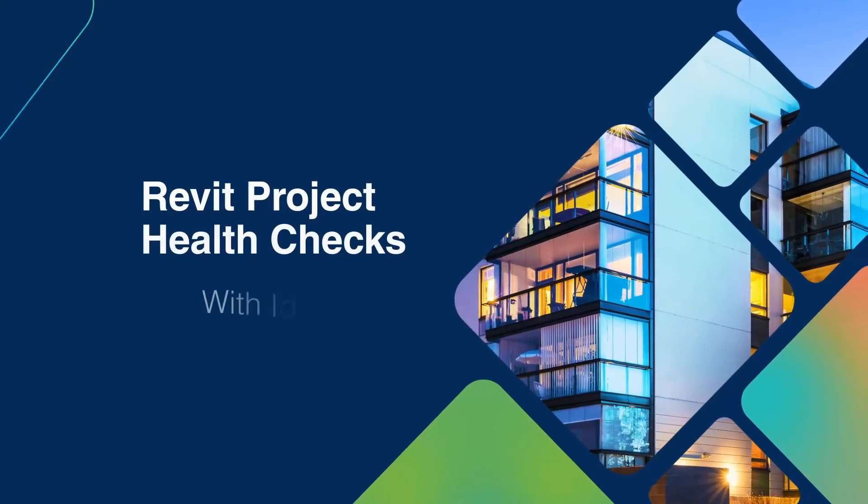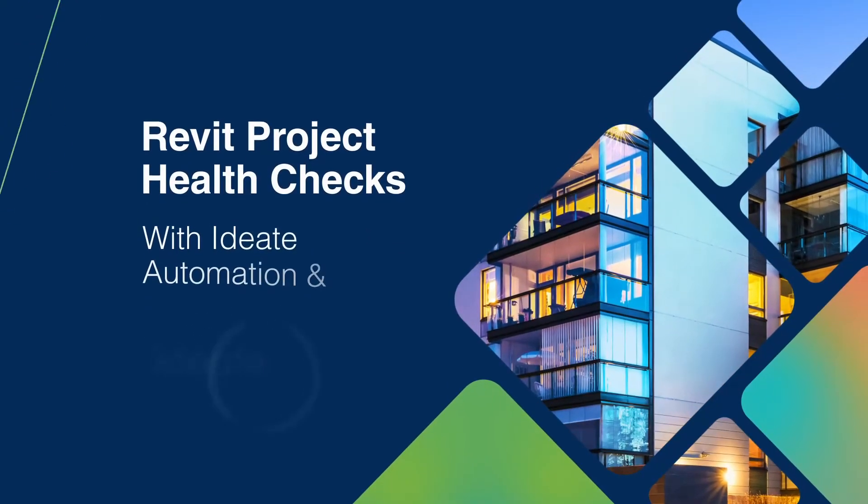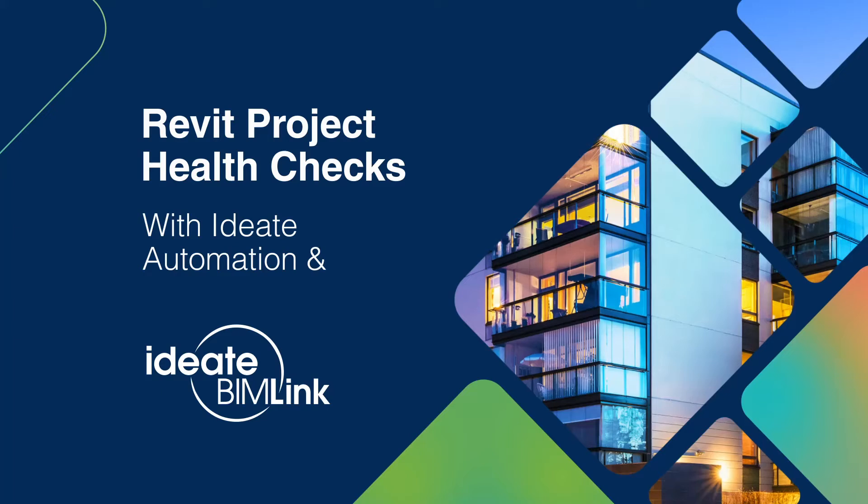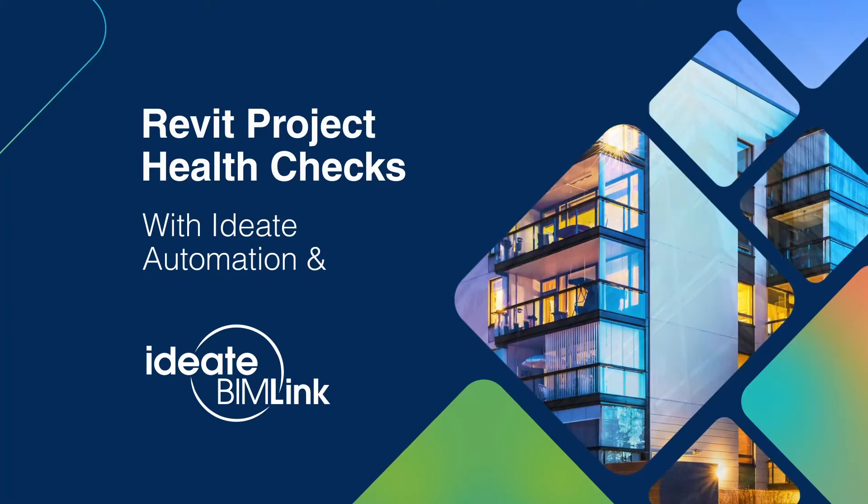Hello and welcome to Revit Health Checks with ID8 Automation and BIMLink. This is Glynnis Patterson, Director of ID8 Software.